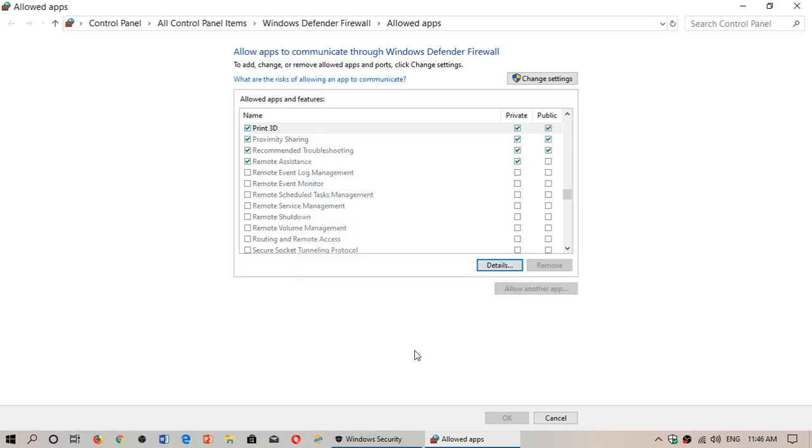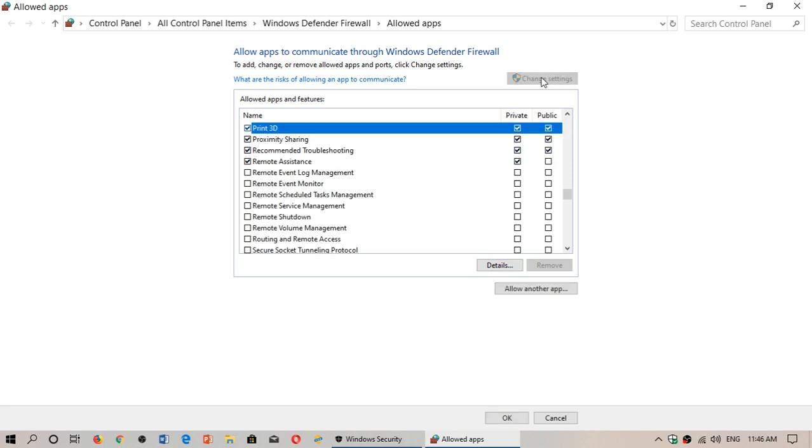More specific things can be found by clicking change settings. When you click change settings, it allows you to do some modifications as apps are possibly capable of going on the internet over public or private networks.